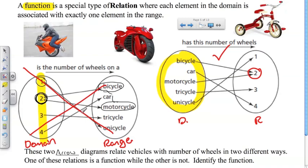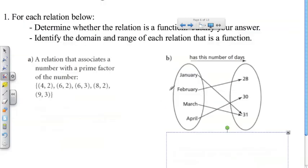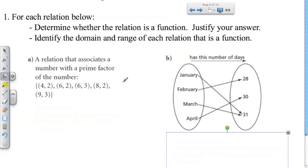Make sure you understand that key concept. If not, rewind and watch this segment again, because it's really the key concept of Unit 5.2. Now pause the video and try this on your own. I've shown two relations — one as an arrow diagram and one as a set of ordered pairs. Figure out whether each is a function or not, justify your answer, and identify the domain and range of each relation that is a function.